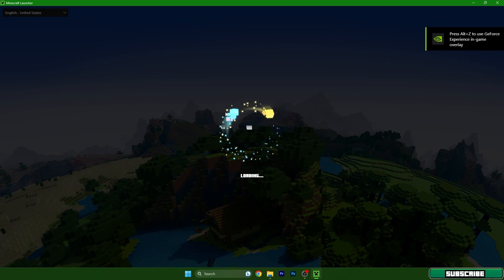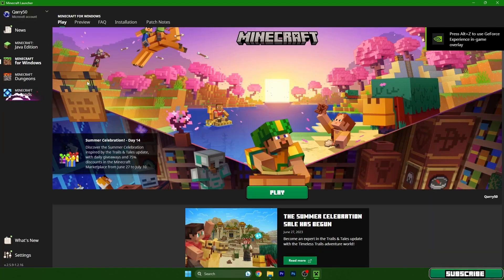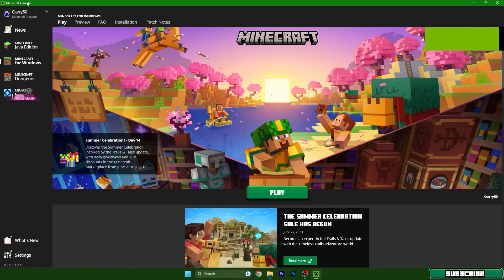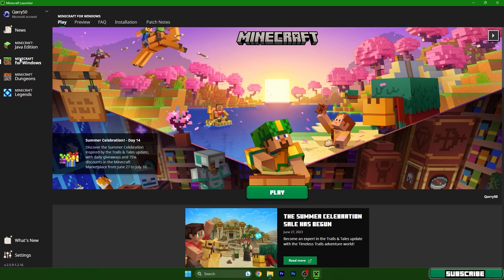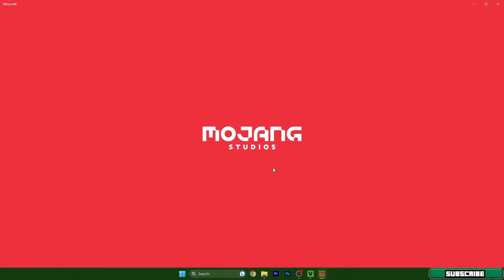I always launch Minecraft Bedrock Edition via the Minecraft Launcher. Go to Minecraft for Windows and hit Play. This will open up Minecraft Bedrock Edition for us.